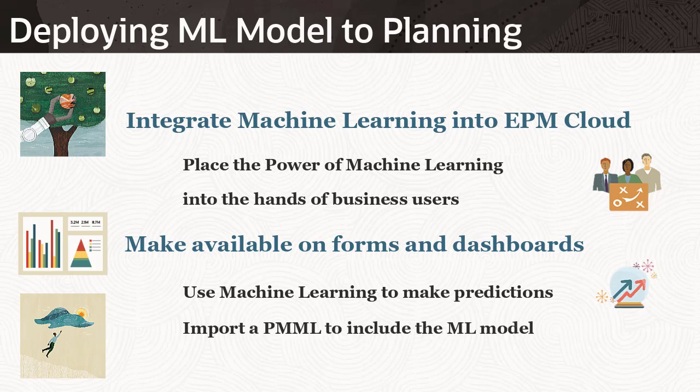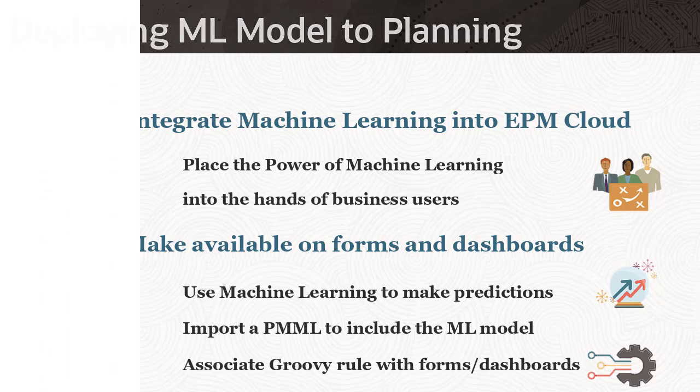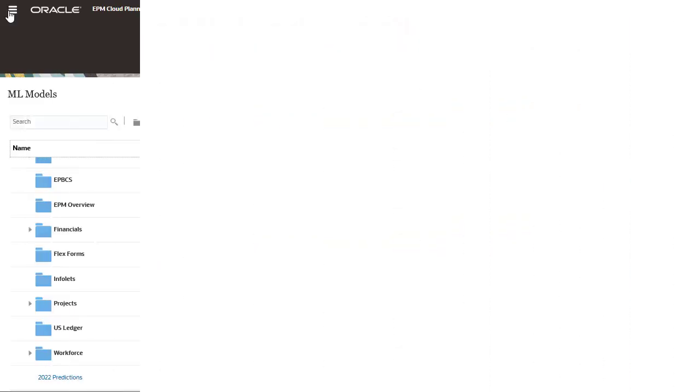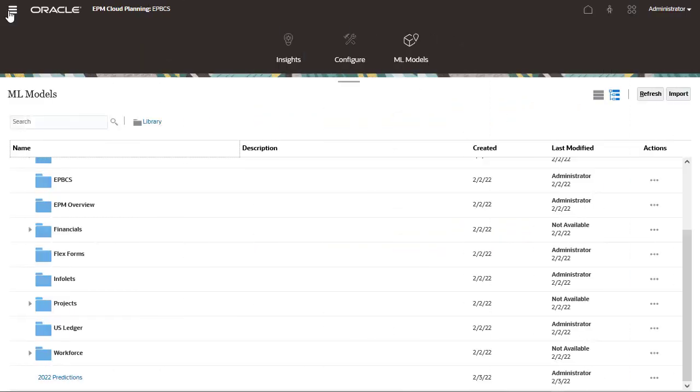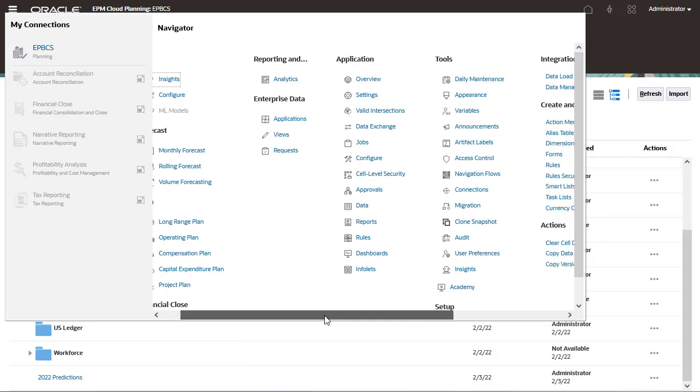EPM administrators integrate the PMML file into the planning application by associating the generated groovy rule with planning forms. After configuring ML model import, two groovy rules are generated.